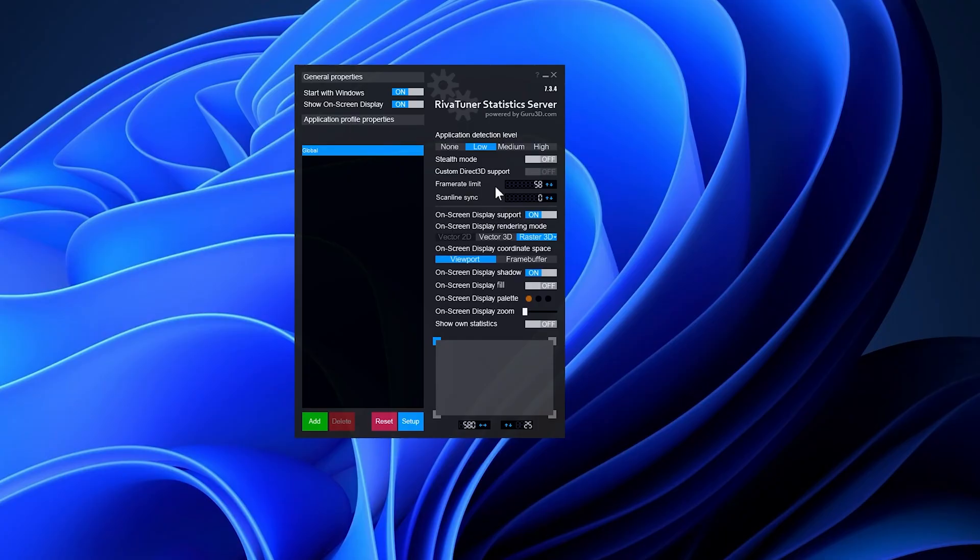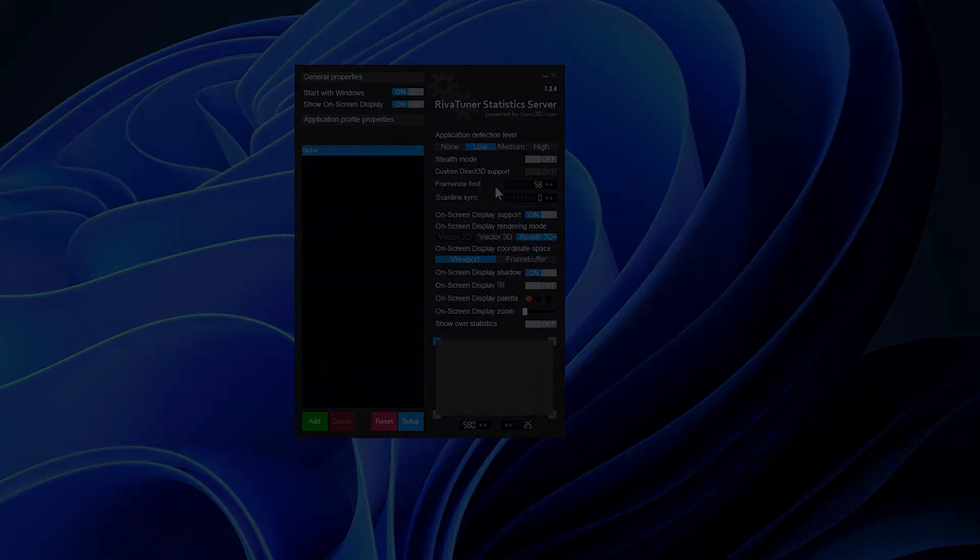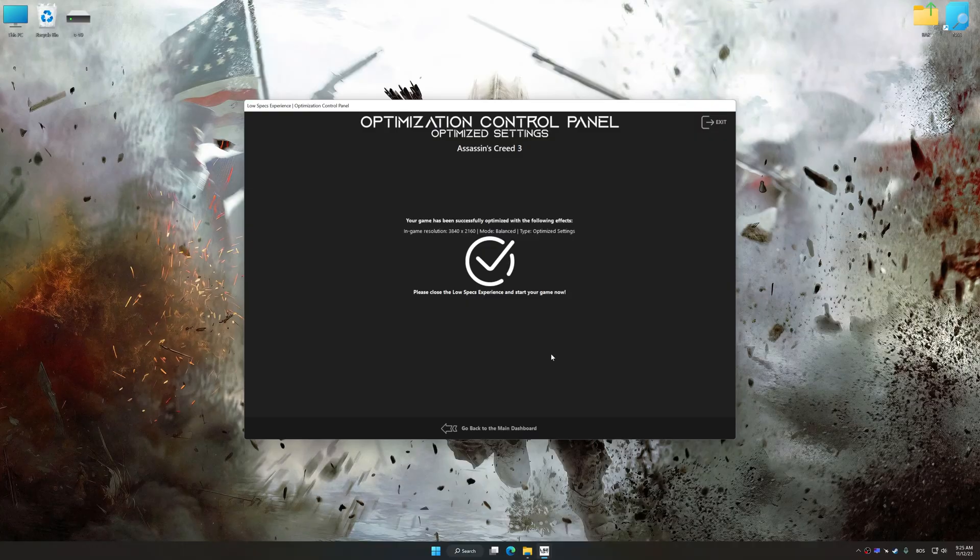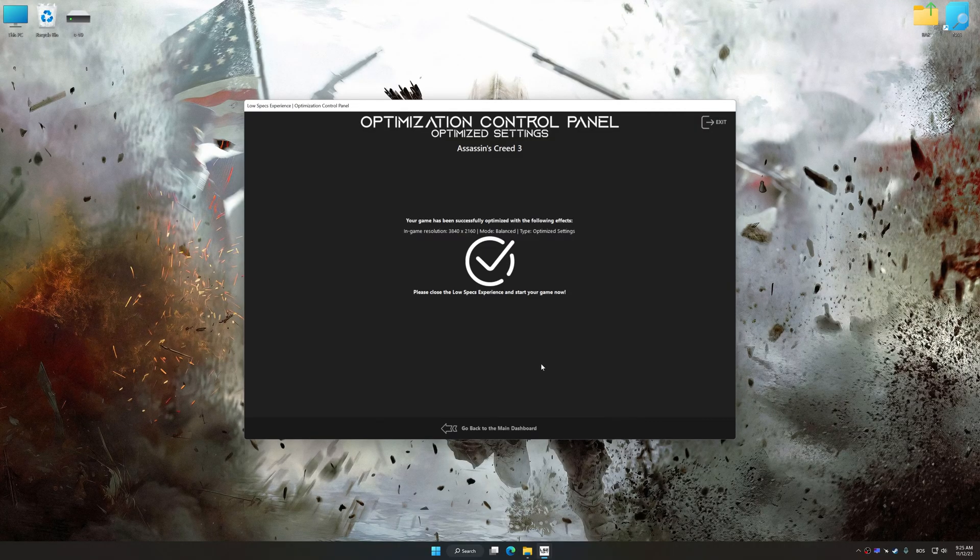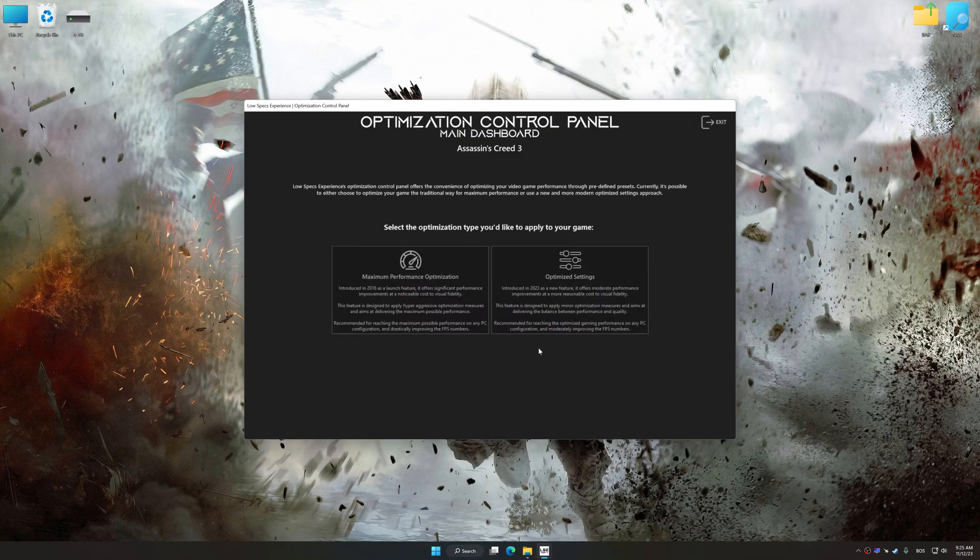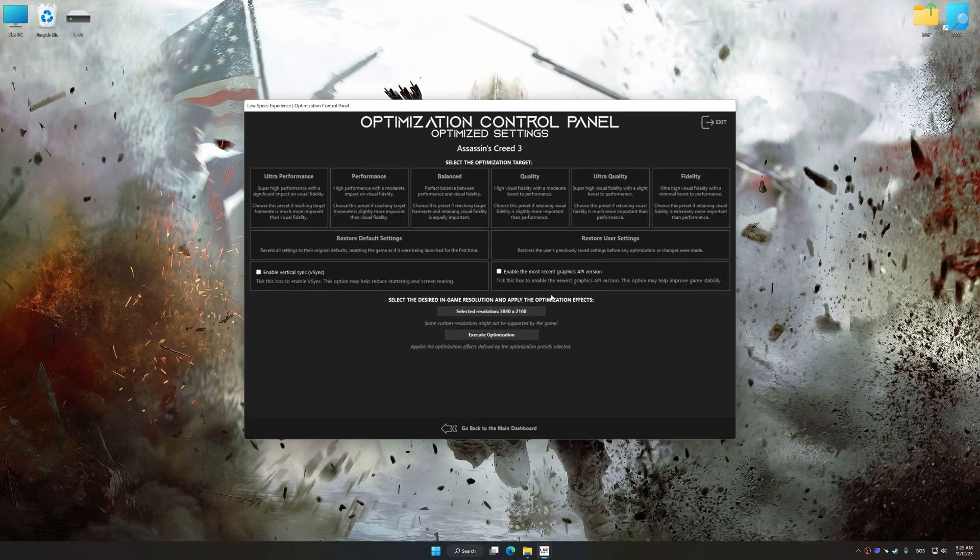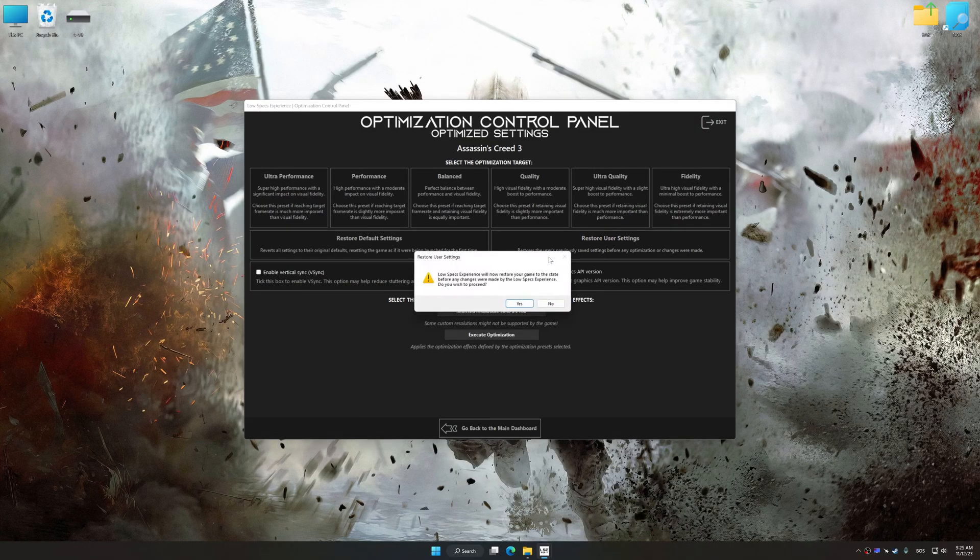minimizes stuttering, resolves physics anomalies, and resolves potential game-breaking bugs associated with an unlocked framerate, among other things. Also, if you are unsatisfied with what you see, you can easily remove the optimization effects.